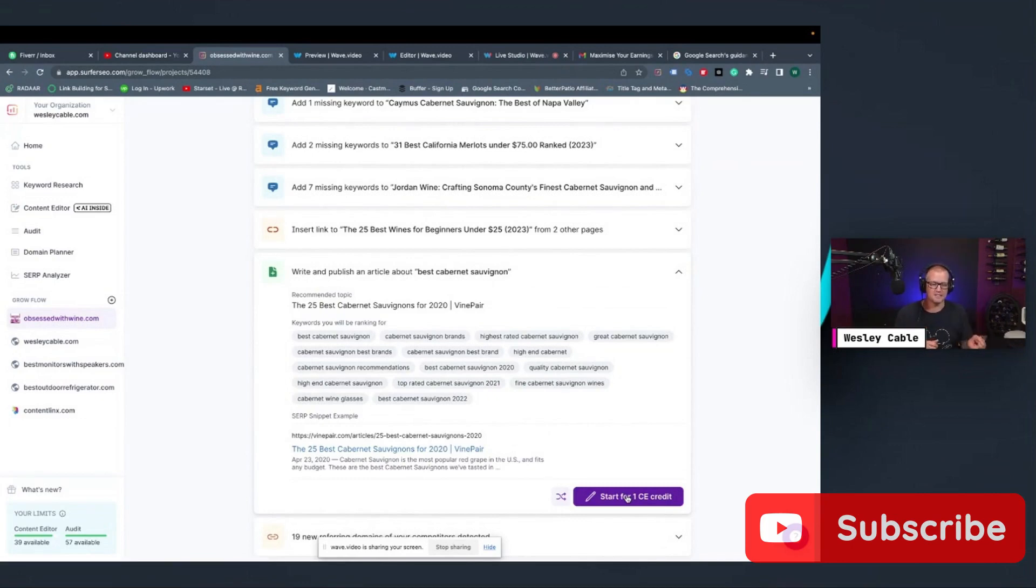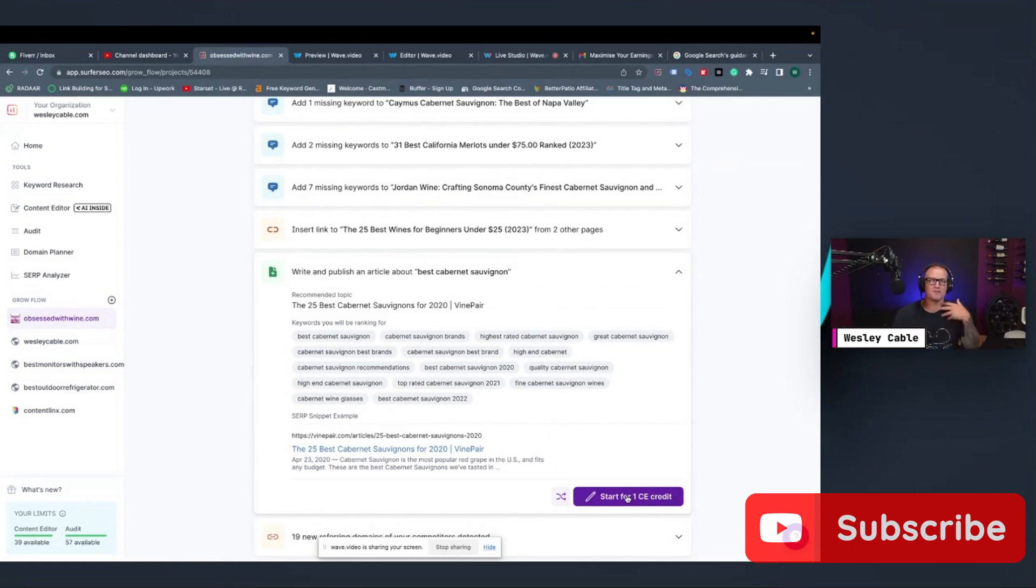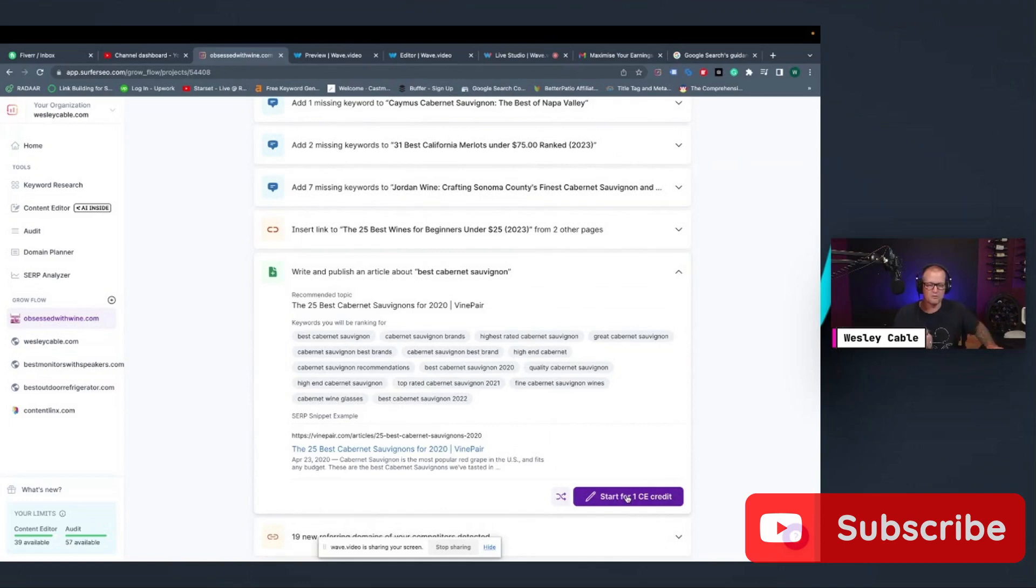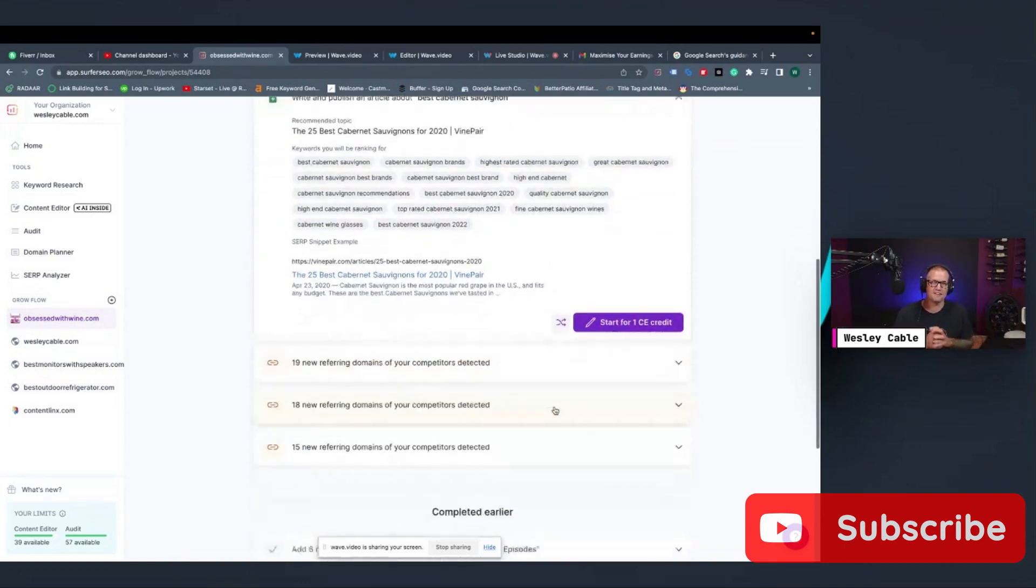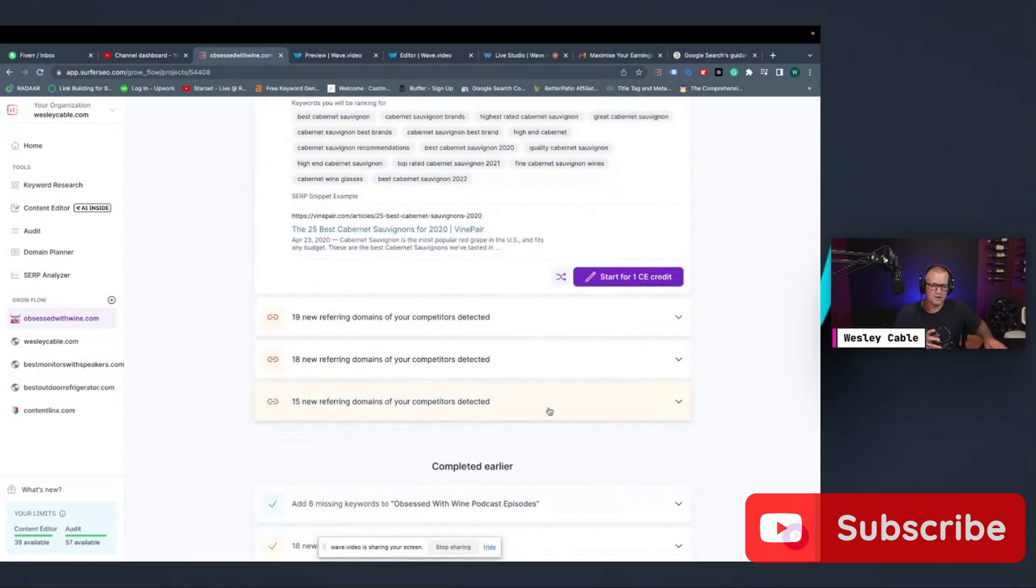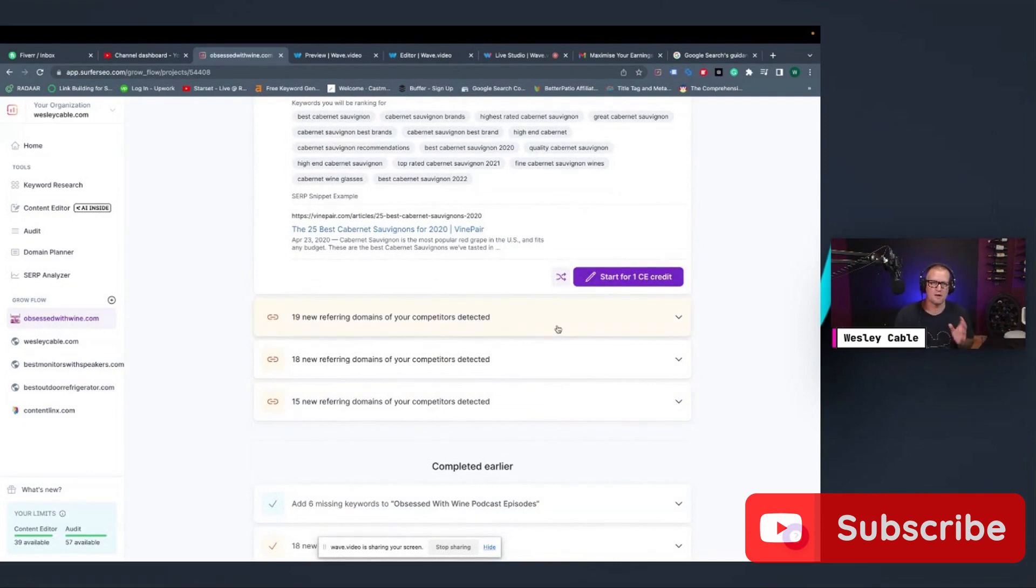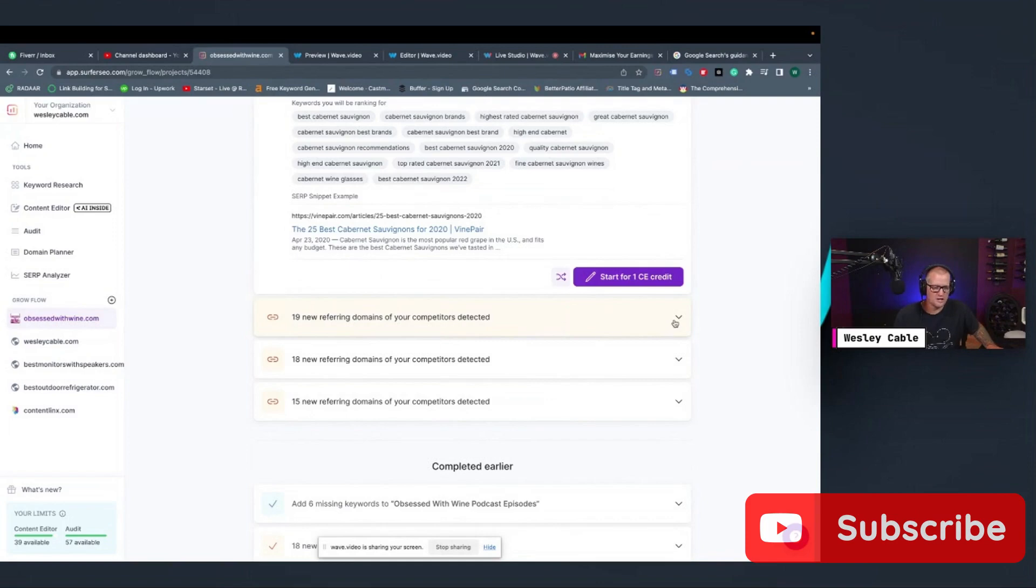Then I can tell Surfer that I did it. And then next week, it'll come up with a different article for me to do that will help grow my site. So that's that one. The other thing that I find really helpful is it tells you where your competitors are getting their links from.